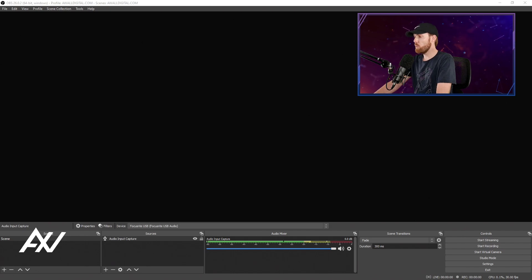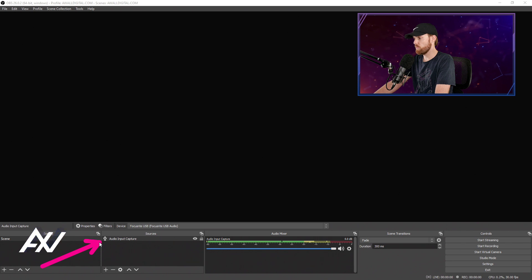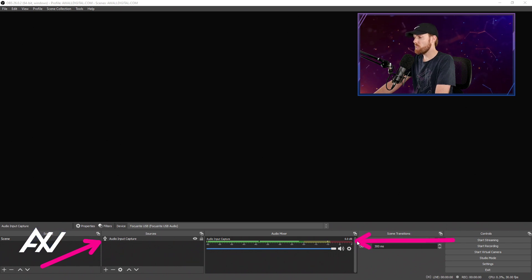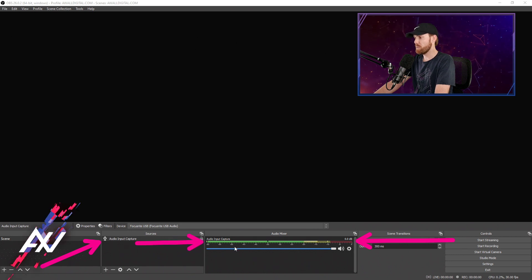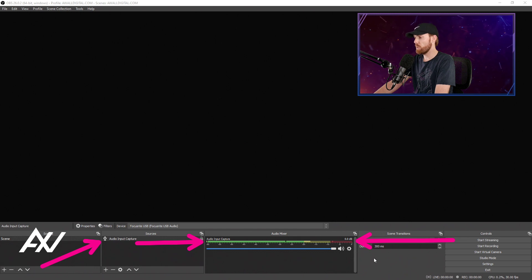To convert mono audio into stereo in OBS, be sure to add your audio source first. Then you'll see something that looks like this. You can see in my audio mixer how the audio is only coming through the top part of the mixer, but the bottom bar is not lighting up. That's because my audio is only coming through one side of your speakers or one side of your headphones.